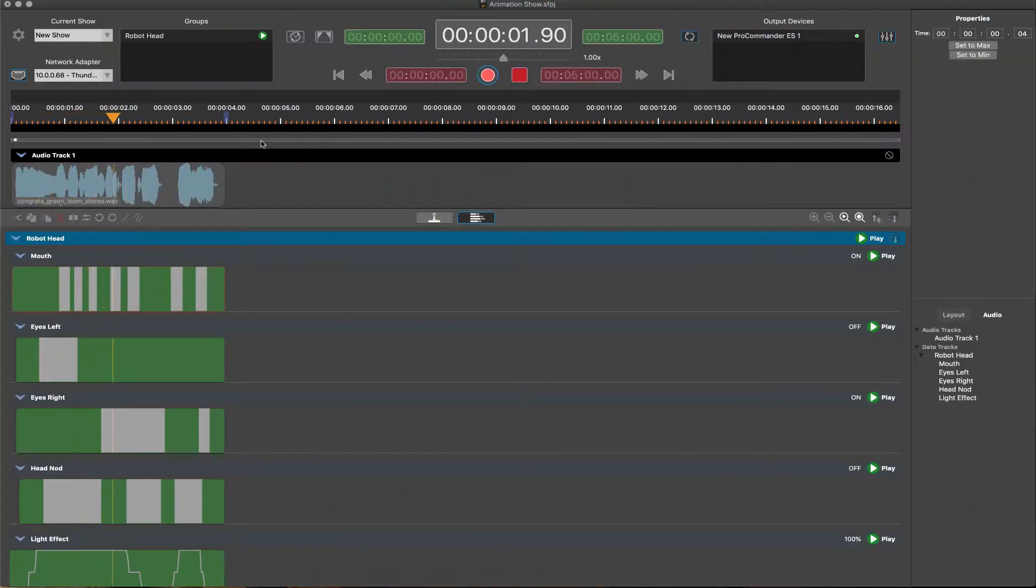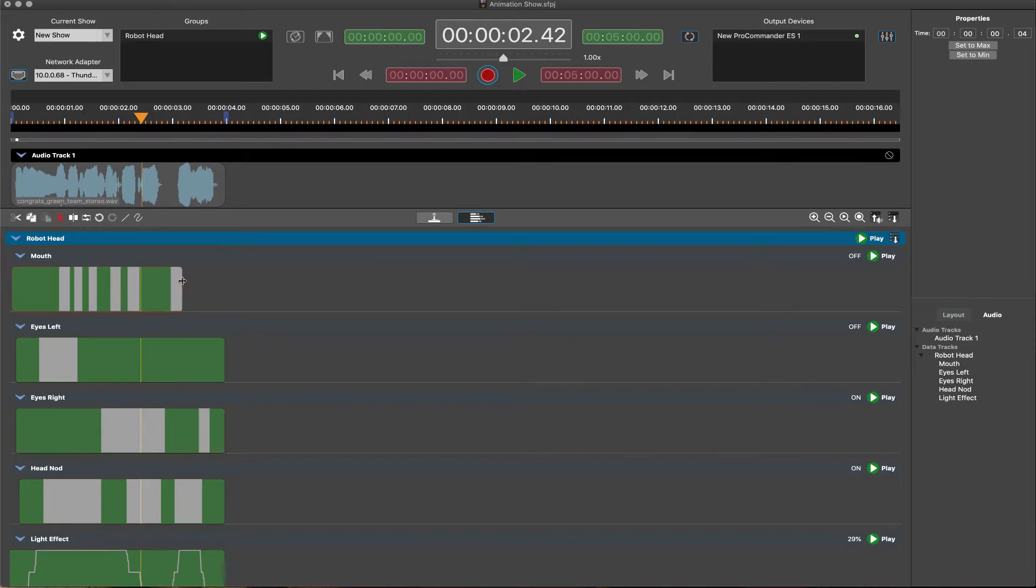Audio as well as lighting, output, and logic cues are placed within tracks on a timeline. While this concept is not new to show programming,